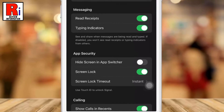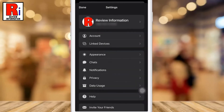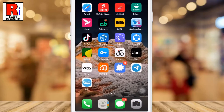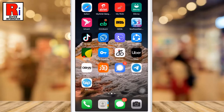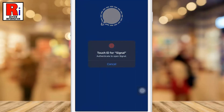Now use the back button to exit settings. Exit the Signal app and then open it again. The next time you start Signal, you will need to use whatever security method you use to unlock your phone, such as a passcode or fingerprint scan.